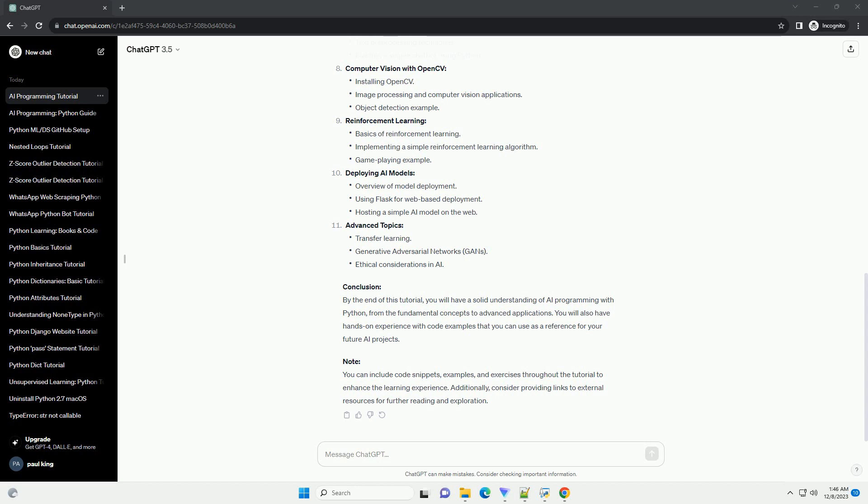Note: You can include code snippets, examples, and exercises throughout the tutorial to enhance the learning experience. Additionally, consider providing links to external resources for further reading and exploration.